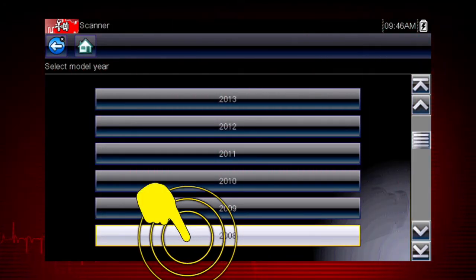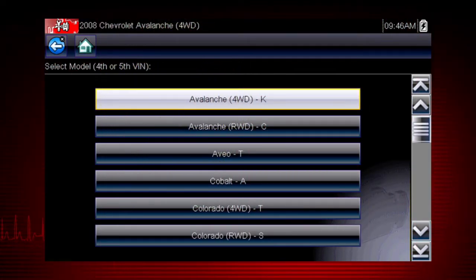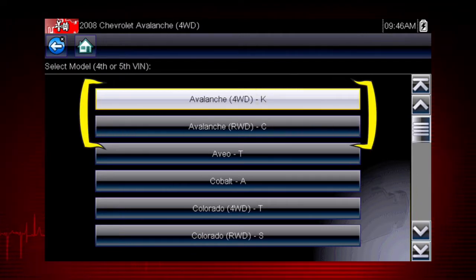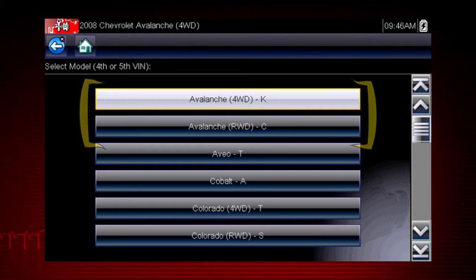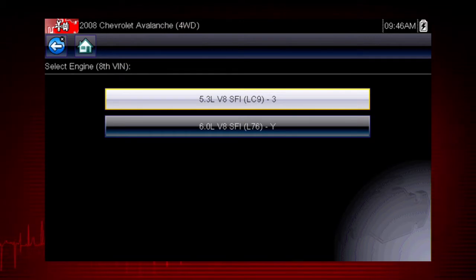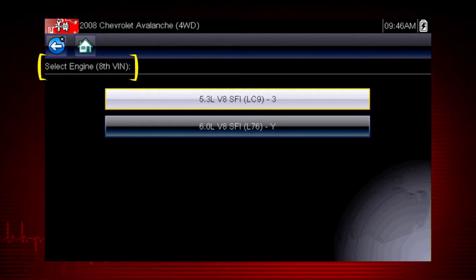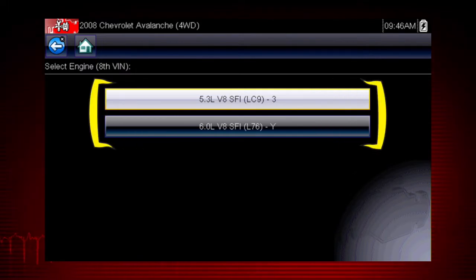Select the model year, then select the model and configuration. Some models have more than one configuration — for example, Avalanche four-wheel drive and Avalanche rear-wheel drive. Select engine size. You can select the engine displacement or use the vehicle identification number from the vehicle. The VIN position for the engine is shown at the top of the screen, and the choices are listed on the menu alongside the selections.